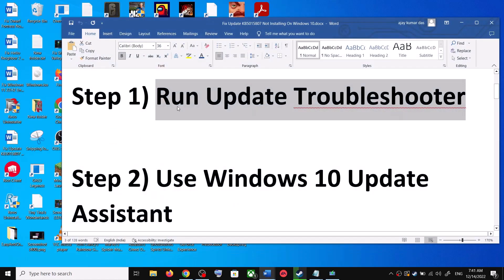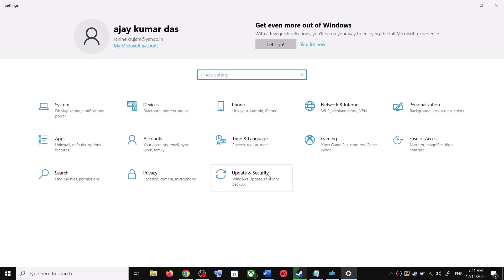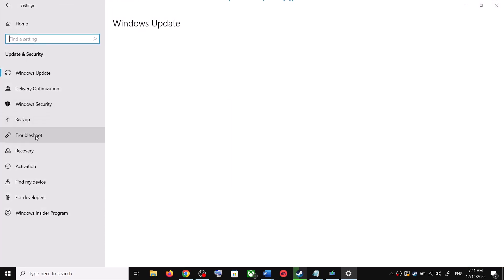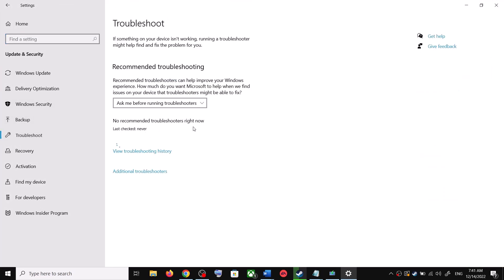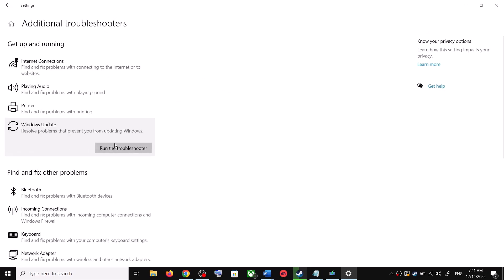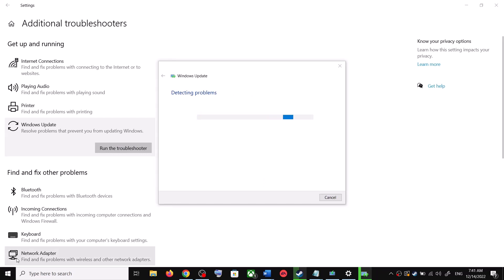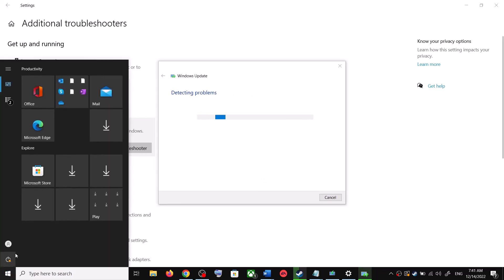The first step is to run the Update Troubleshooter. Open Windows 10 Settings and go to Update and Security, then click on Troubleshoot. Click on Additional Troubleshooters, then click on Windows Update and click Run the Troubleshooter. Once the troubleshoot is complete, restart your computer.